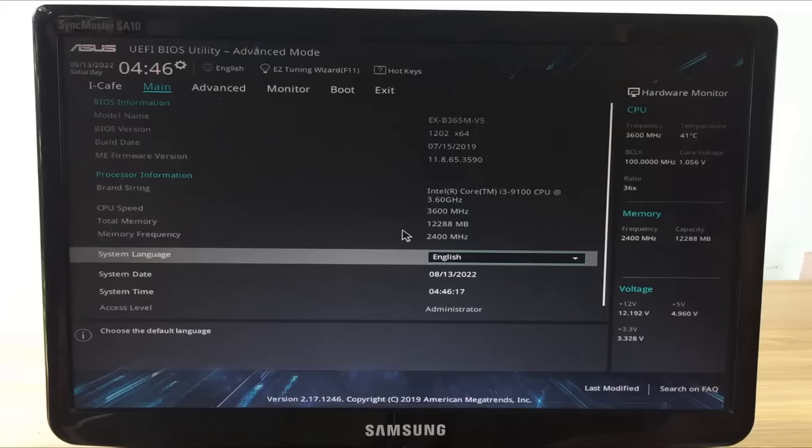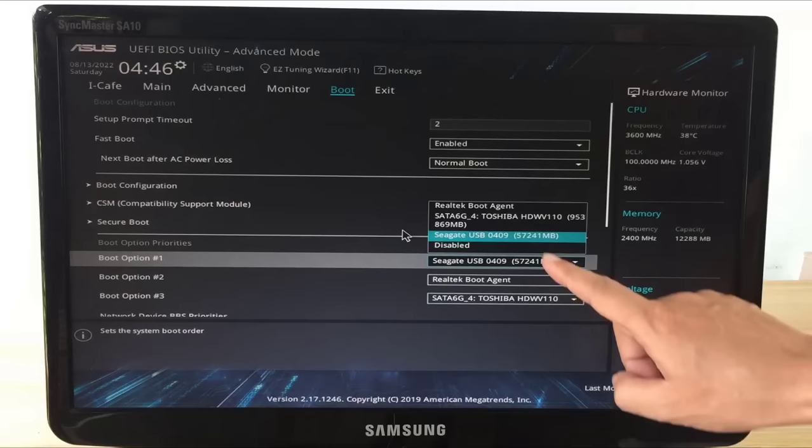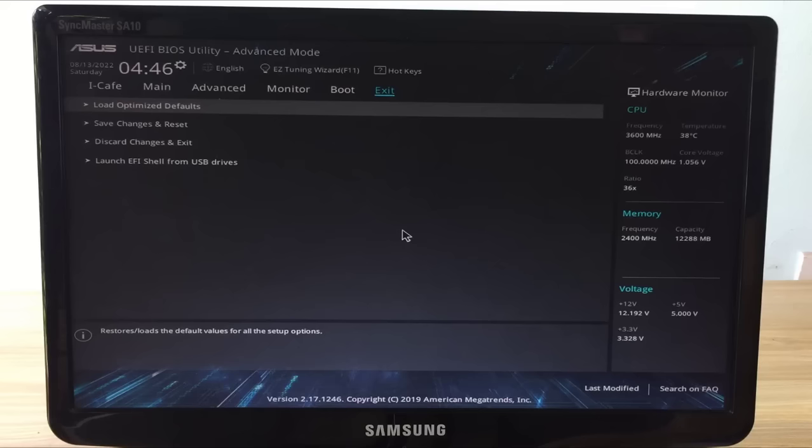When starting your computer make sure to boot from the solid state drive. Here the computer is set up to boot from the Seagate 60G solid state drive. Save the settings and start the computer.